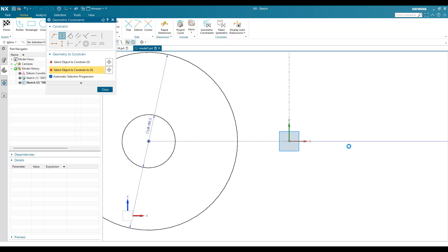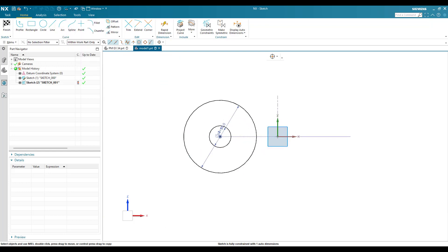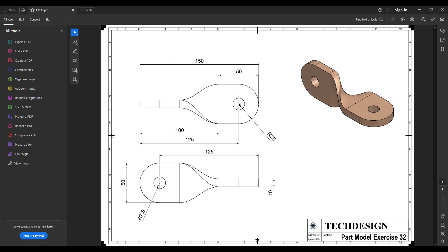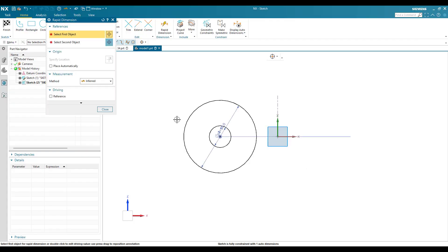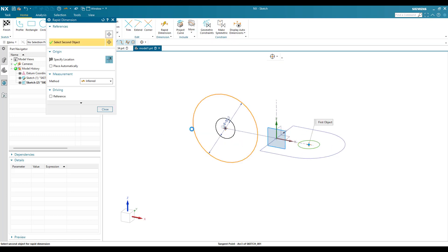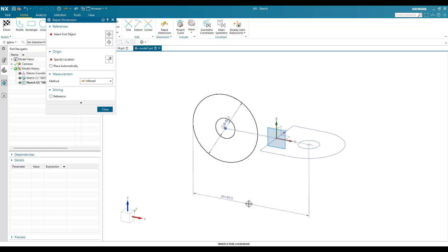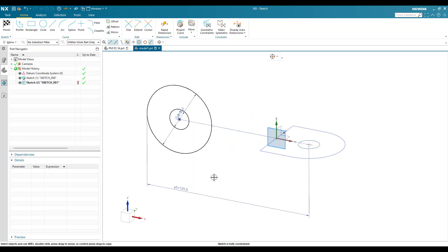These two should lie on the X-axis - Point on a Curve. Looking at the drawing, from this circle center to this edge we have 125mm as the distance. Let's hit D for rapid dimensions - from this center point to this edge it is 125mm. Close this dimension dialog.